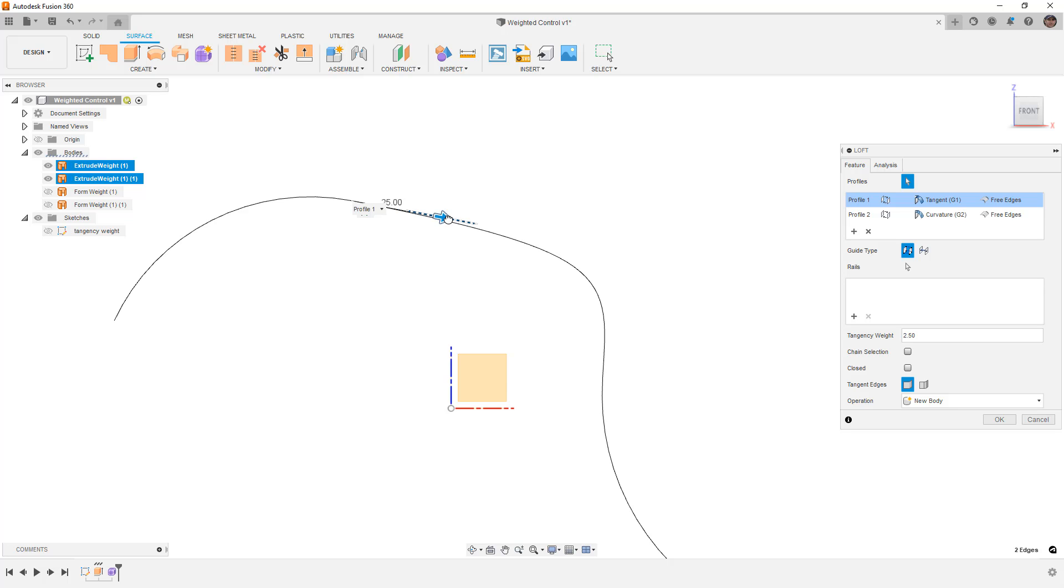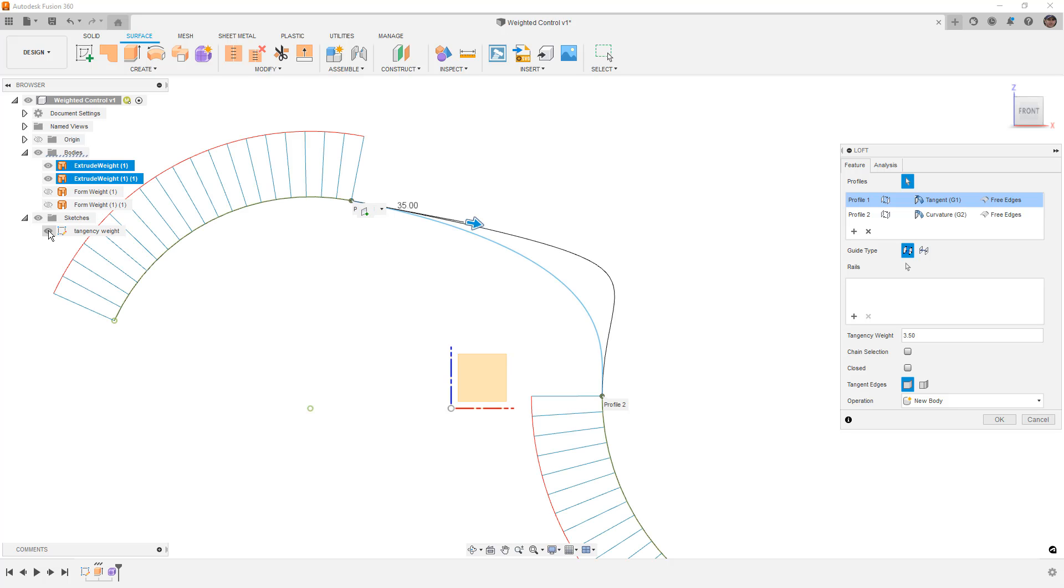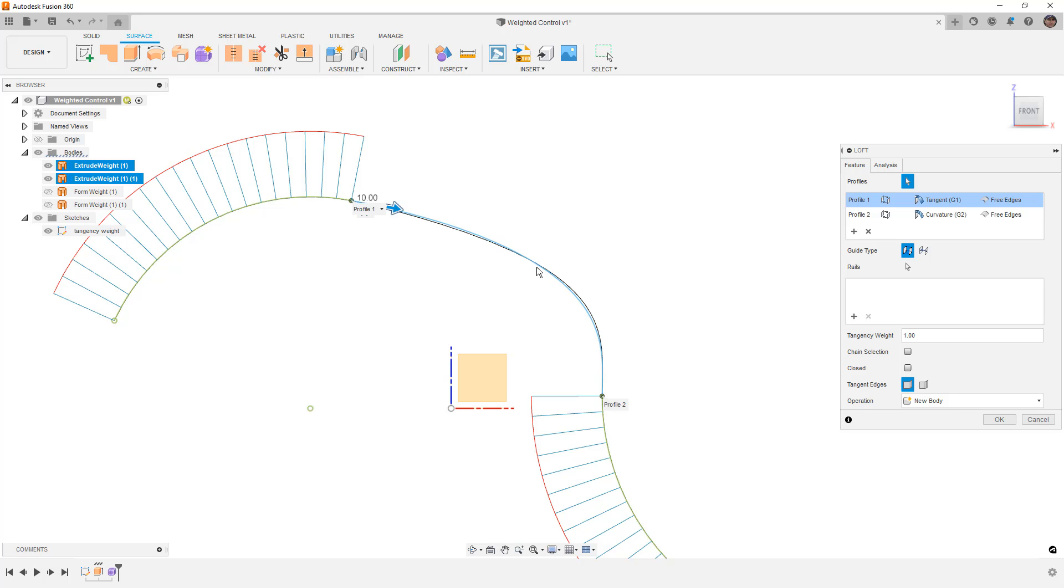We can actually drag this out manually, and you can see once we get to about 3.5, this is starting to look like the spline did when we increased the weight of that handle. As we bring this back, you can see that we're getting closer and closer to what that original handle looked like.